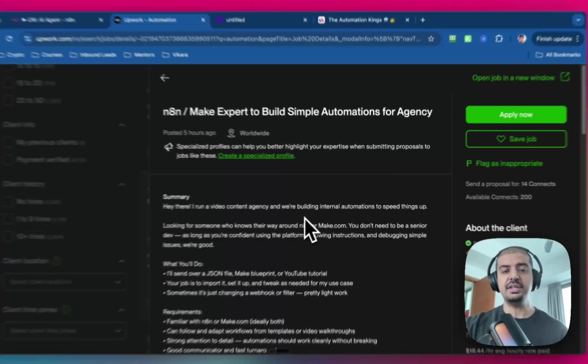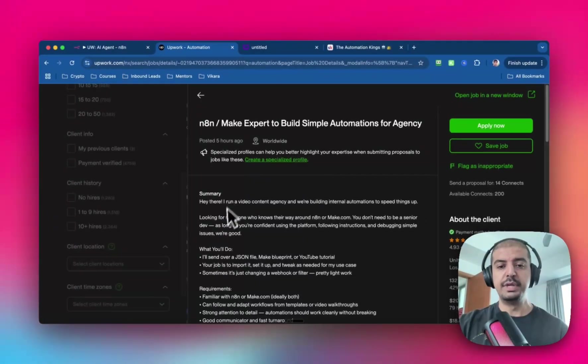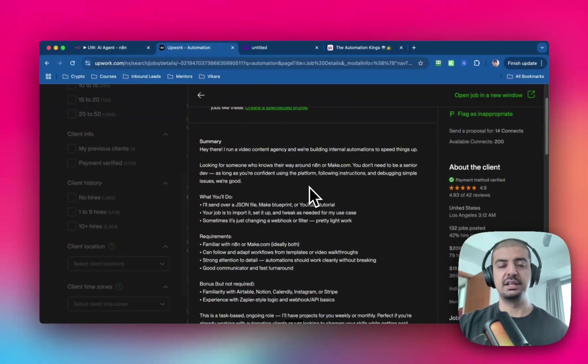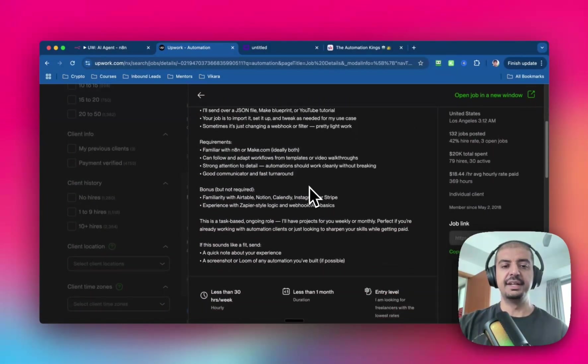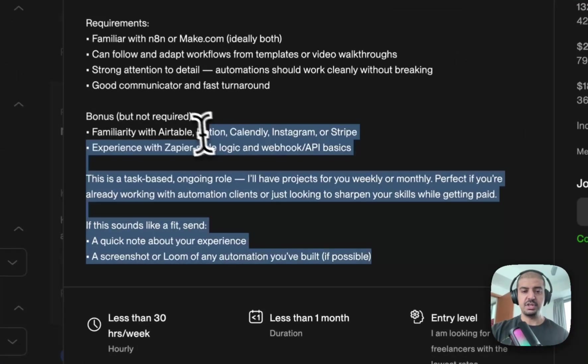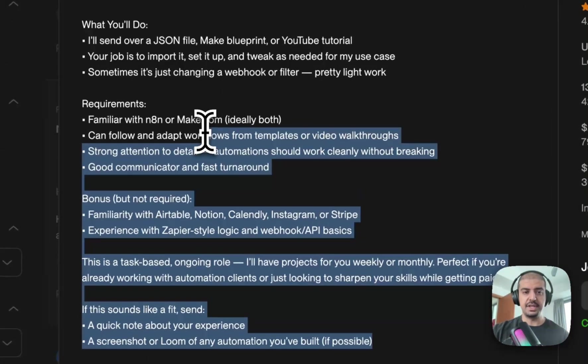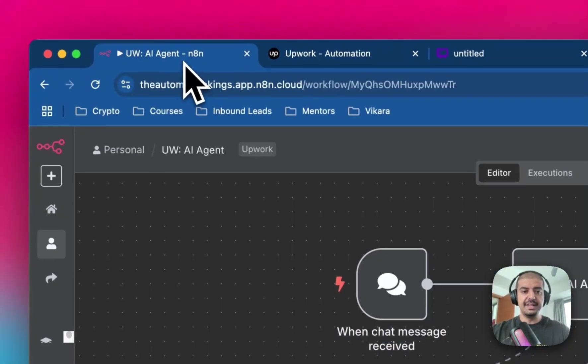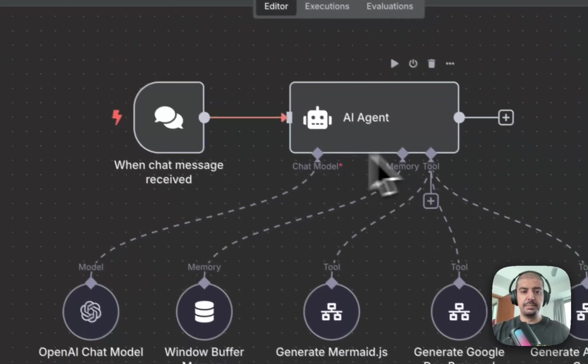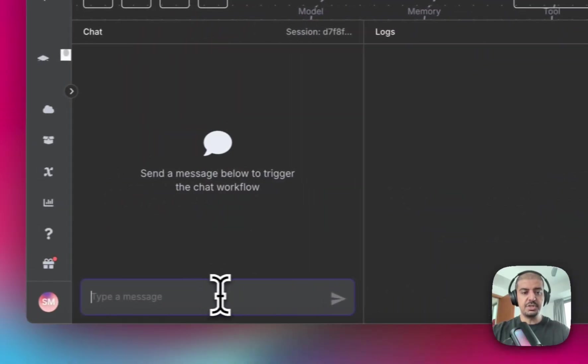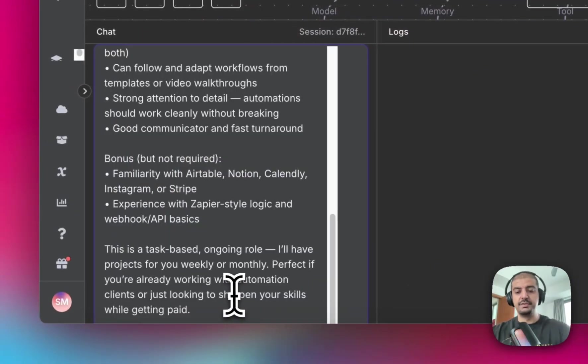Now, in the old days, I would actually have to read all of this. I'd have to make sure that it makes sense, I understand what the requirements are, everything that I need. But now what I need to do is just copy all of this and then head over to N8N, bring up this agent. I'm just gonna bring up the chat and then I'm just gonna paste this inside of here.